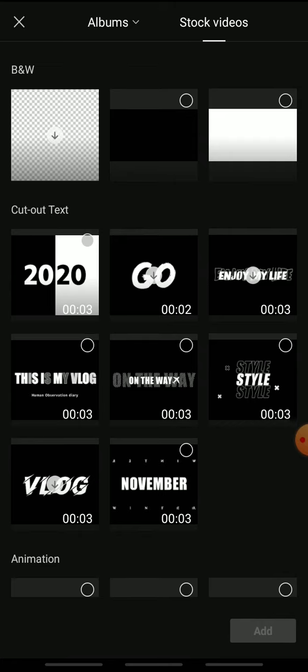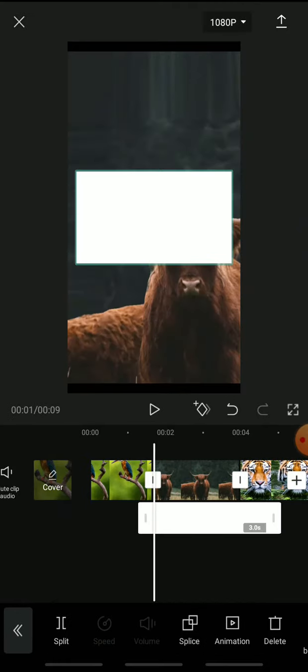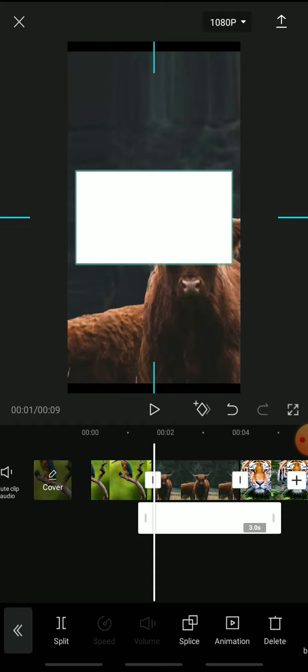Tap stock videos and select the white video. Tap add. Cover the entire video with the white. Now adjust it to your liking.